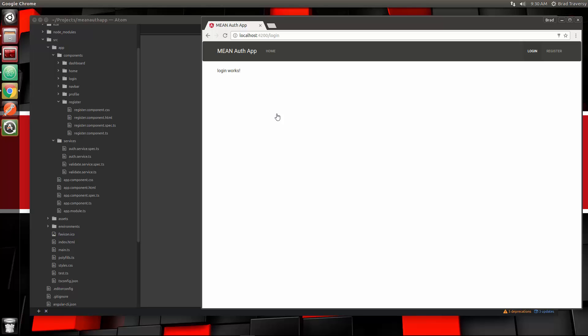Hey guys, welcome to part 8 of MEAN Stack front to back. In the last video we created our register functionality. We're now able to register through our Angular 2 app and now we're going to work on the login.